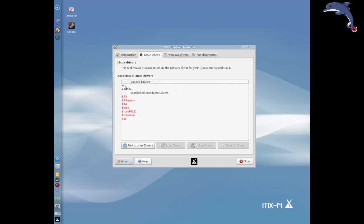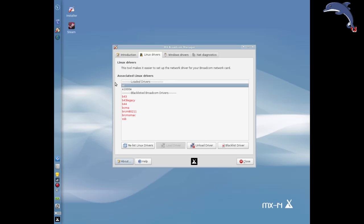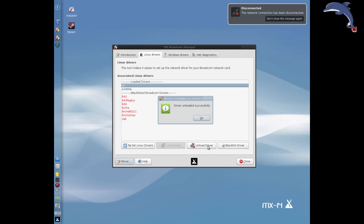The first thing you have to do is unload the current driver since it conflicts. You may or may not have to do this on your system if WL hasn't loaded. If it has loaded but it's not working, you need to unload it. So I'm going to select the driver and click Unload. And you can see I disconnected from the network.